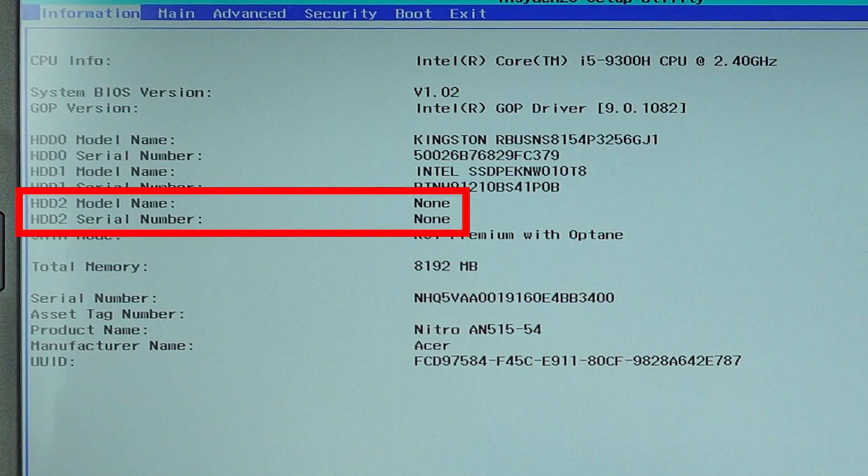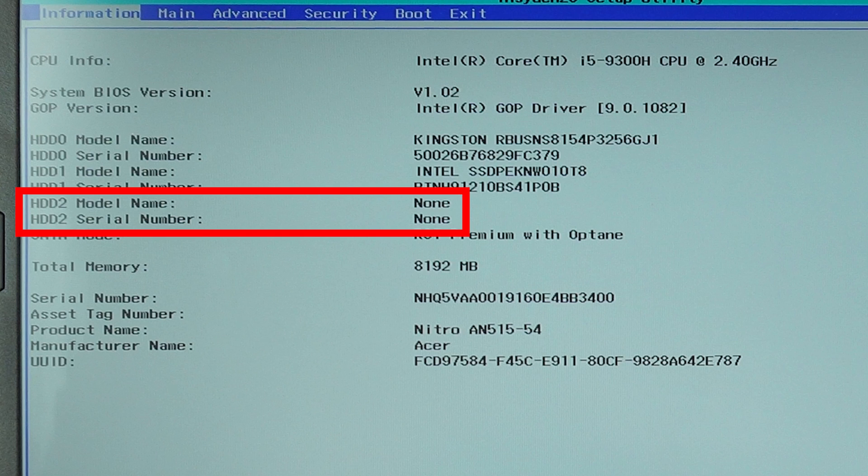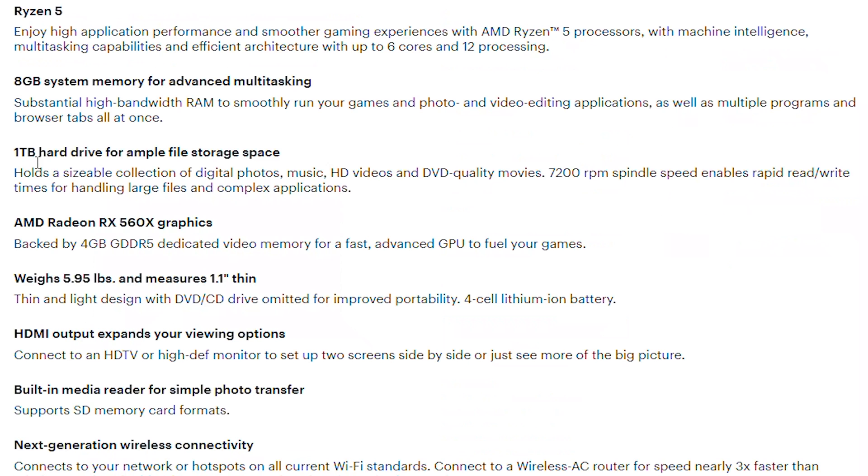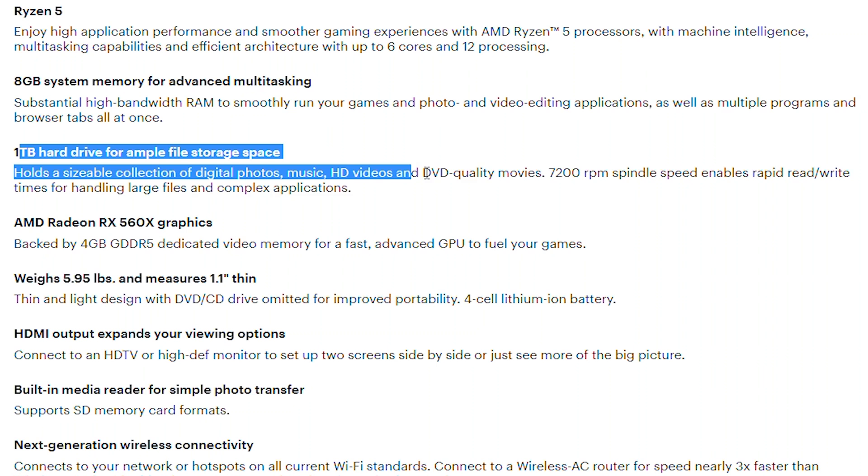The 2019 Nitro 5 also has a 2.5-inch drive SATA Bay for a third drive, and that's what we'll be installing today. Your build may come with an HDD as its primary drive, and if you're looking to upgrade it, you can follow these steps too. But you'll have to install and reload the OS afterwards.